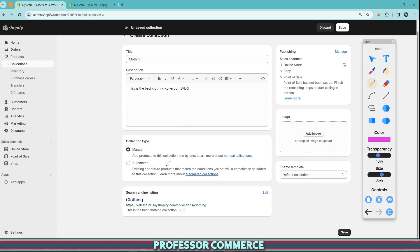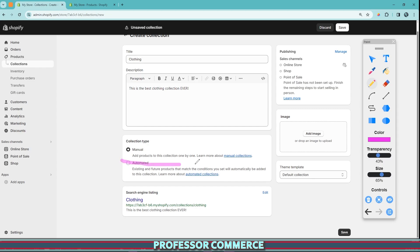When you're first starting out, you probably don't have that many collections — maybe one, two, or three at the top of your store, and that's perfectly okay. Especially if the products aren't moving around a lot — if they're on sale, out of sale, discontinued, or out of stock — you can just manually place them. No problem at all. As you grow and scale with your store, you'll want to use automated collections, and that's what I'm going to show you more of today.